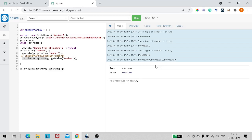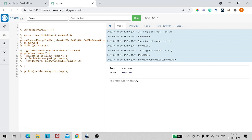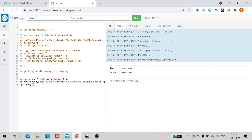Now let's look at getDisplayValue. I'll comment out the previous code and write a new script. var gr = new GlideRecord('incident'), then gr.addEncodedQuery with the same encoded query, then gr.query() and while(gr.next()). Now let's try to print a reference field value.